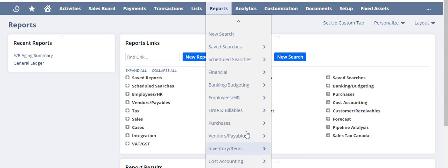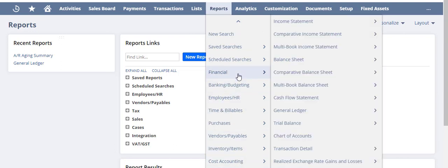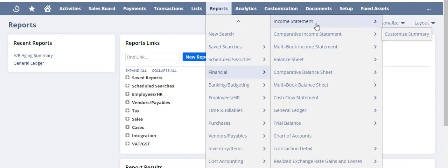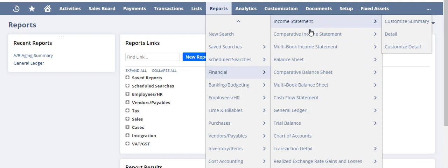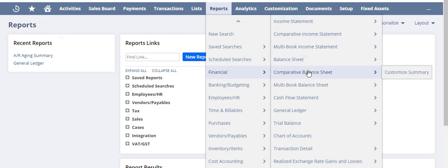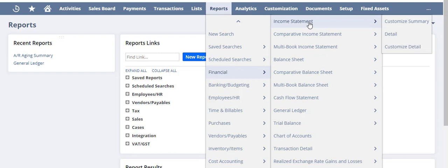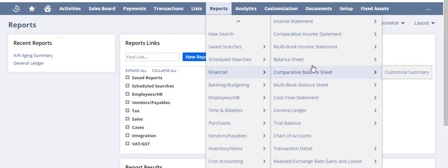But if we're just going to focus today on the financial reports - when you hover over Financial Reports, a new menu will pop up to the right and it will provide you with the additional out-of-the-box financial reports that are available.